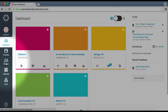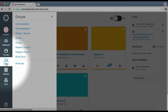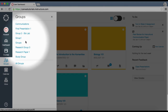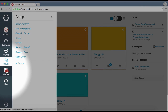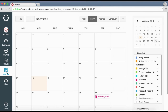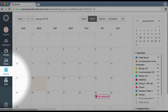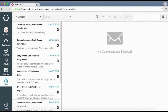Click Groups to access any groups in which you are enrolled or to view a list of all your groups. Click the Calendar link to view the global calendar, which shows an aggregated view of all assignments and events from each of your courses. The Inbox link will take you to your conversations.